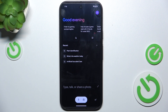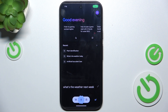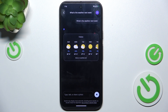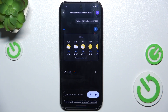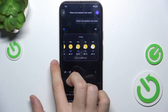You can ask it the same questions as you would ask a Google Assistant. For example, you can ask it, 'What's the weather next week?' and it gives me the forecast.